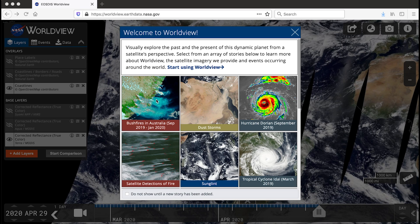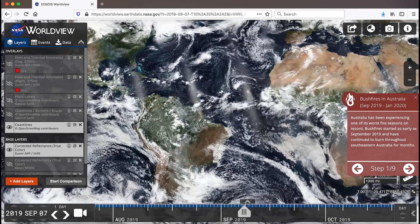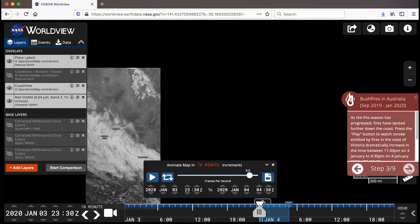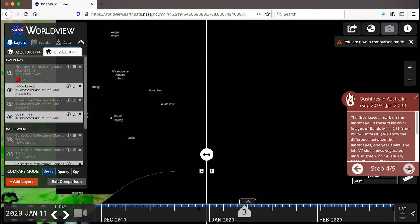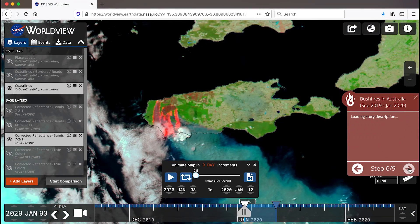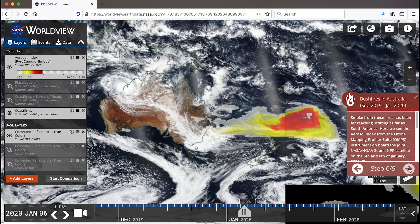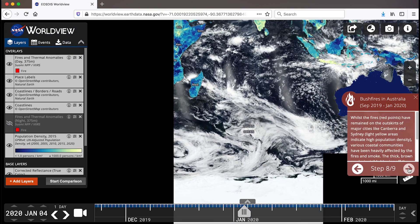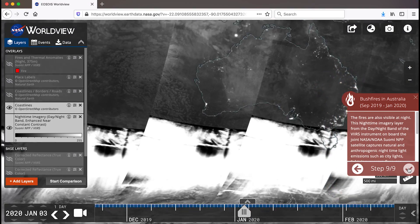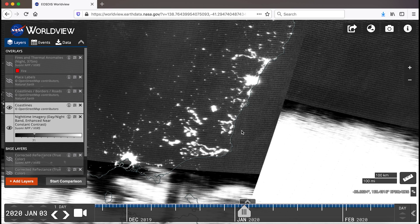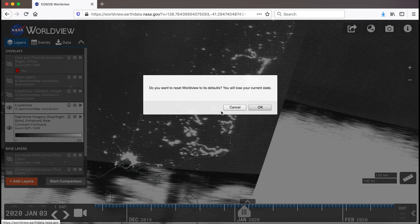Let's click on the first tour, the bushfires in Australia, from September 2019 to January 2020. As we go through the steps, you can see that the tour is showing different satellite data imagery layers to view the fires and ways in which you can use Worldview's features to investigate these events. Click on the check mark on the last step and you'll reach the end of the tour, where you will find additional links to NASA feature stories about the Australian fires. Let's click on exit tutorial and the Worldview logo to reset the map to its defaults.